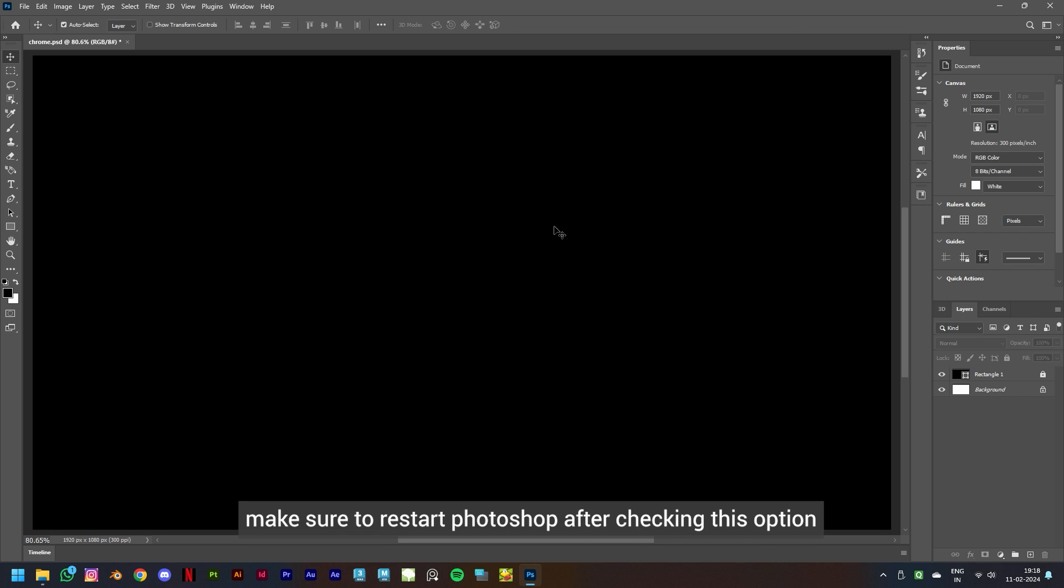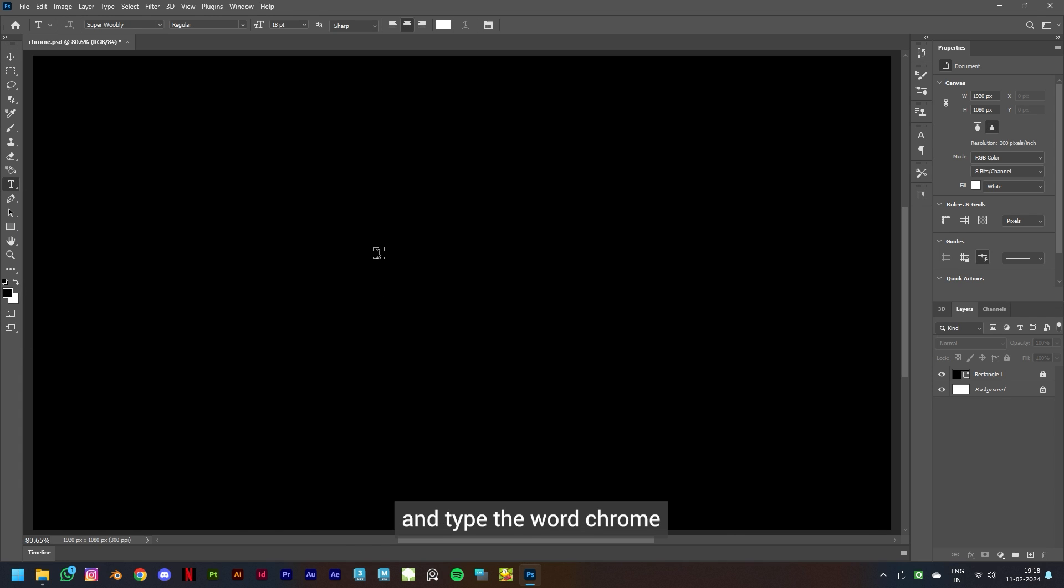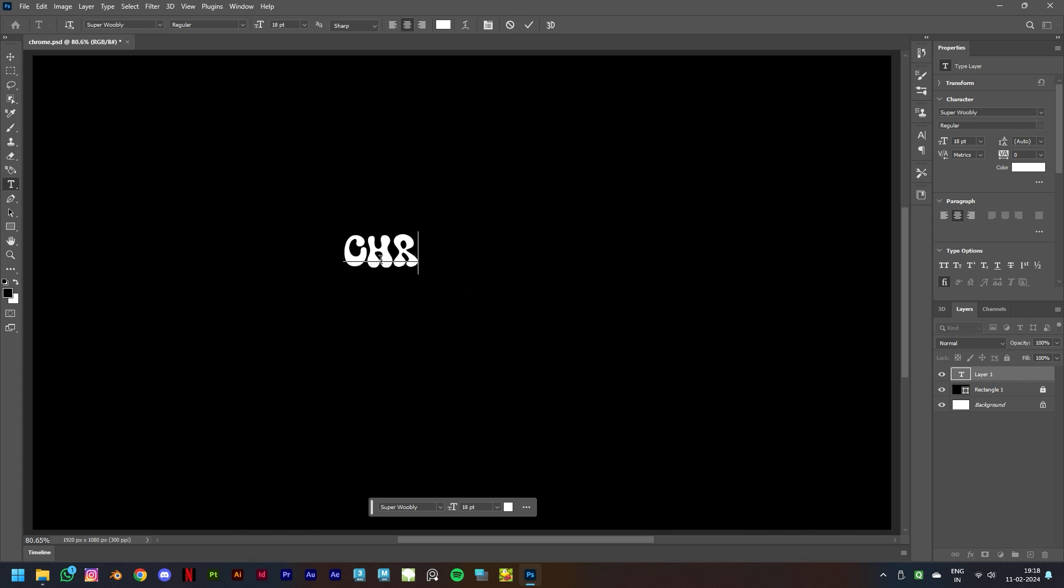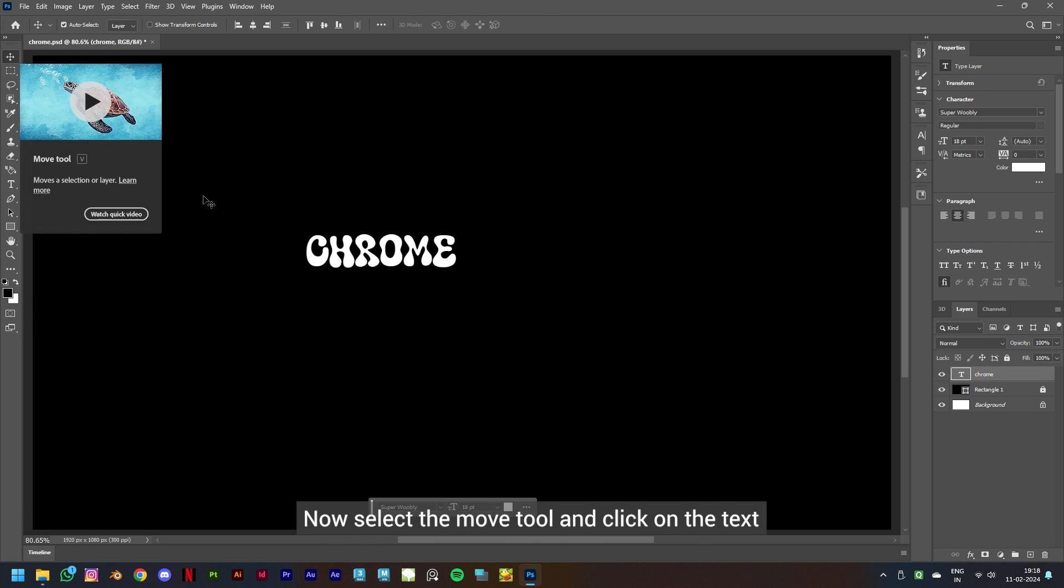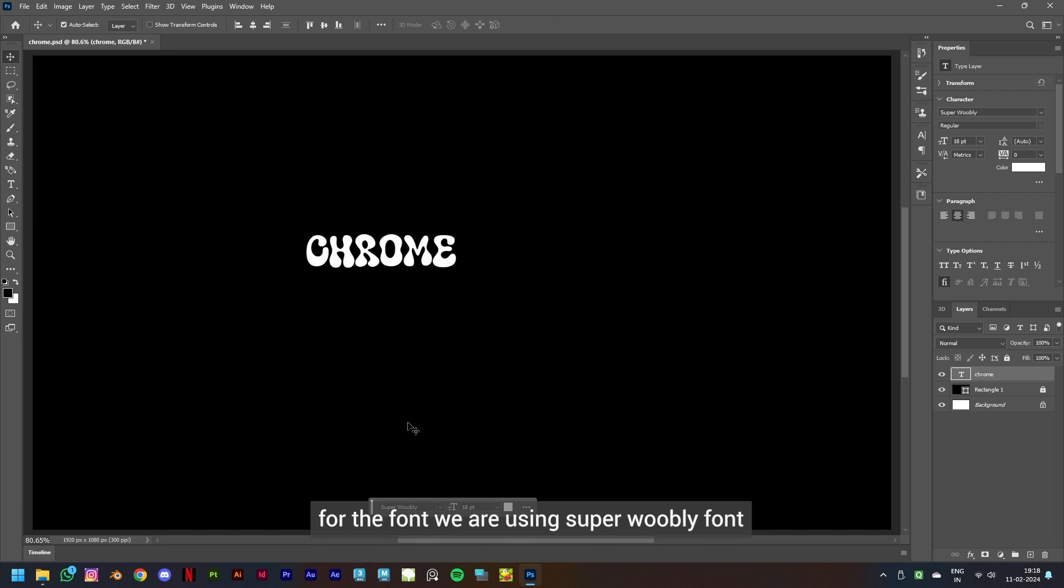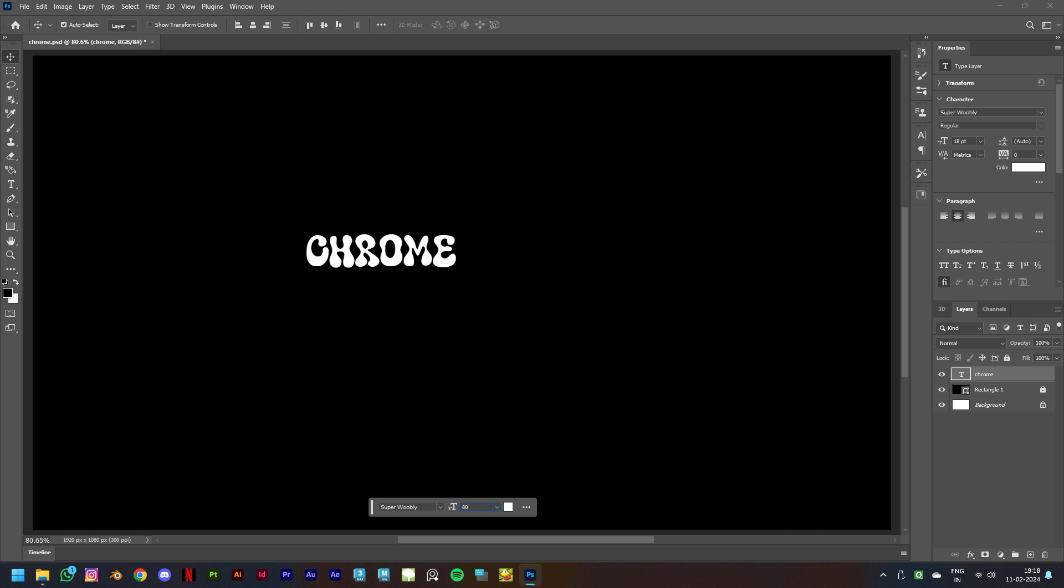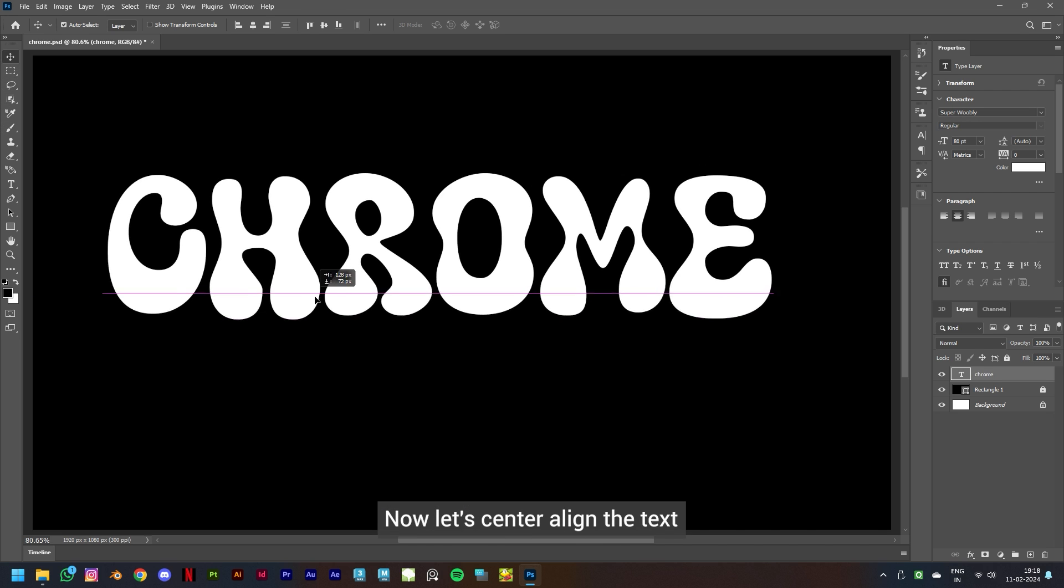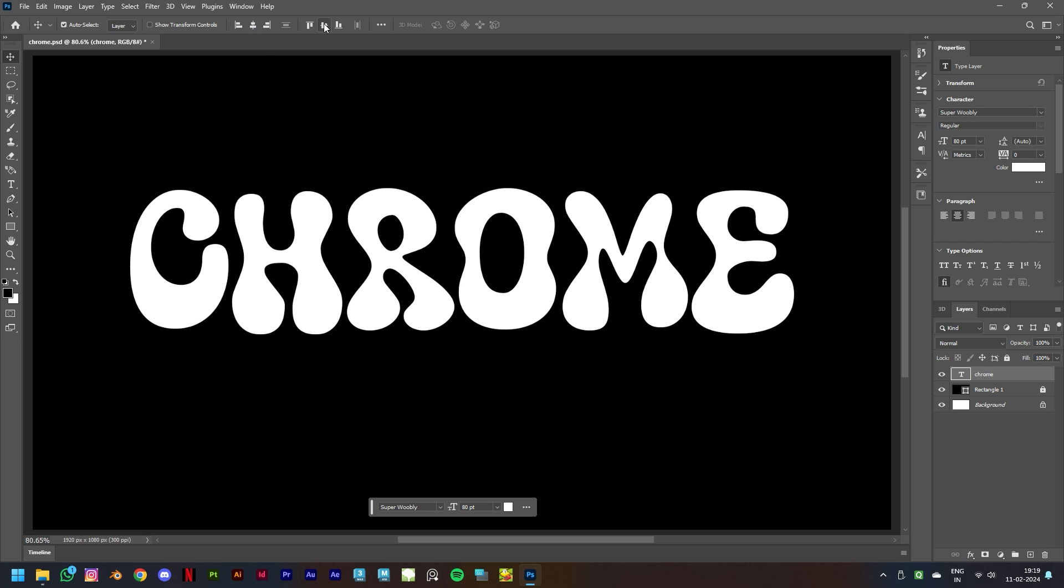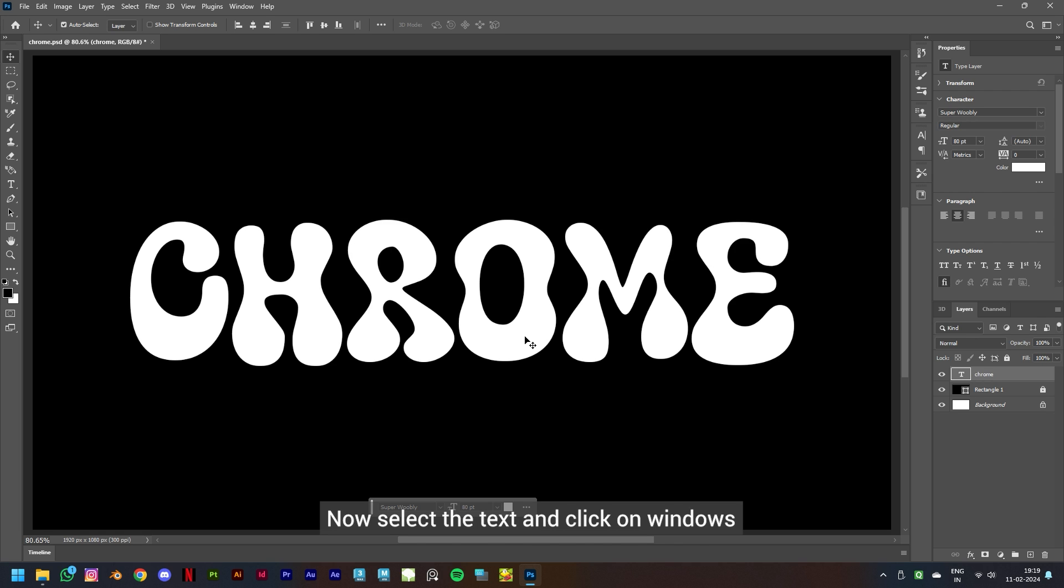Now let's start by selecting the type tool and type the word Chrome. Now select the move tool and click on the text. For the font we are using Super Wobbly font and for the font size we'll keep it to 80 points. Now let's center align the text.